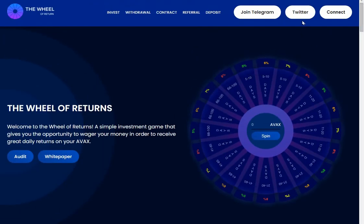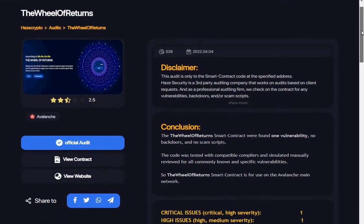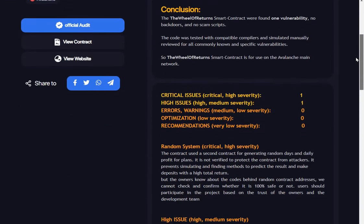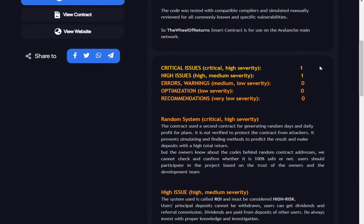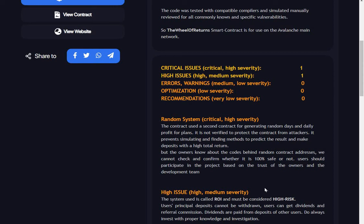Check out the Twitter, join the Telegram. Let's have a look at the audit. Here's the crypto - the ones are in different positions than they usually are. Critical issues, high severity: The contract uses a second contract for generating random days and daily profit for plans. It is not verified to protect the contract from attackers. It prevents simulating and finding methods to predict the results and make deposits with a high total return, but the owners know about the codes behind the random contract addresses. We cannot check and confirm whether it is 100 percent safe or not. Users should participate in the project based on the trust of the owners and the development team. Should they now?